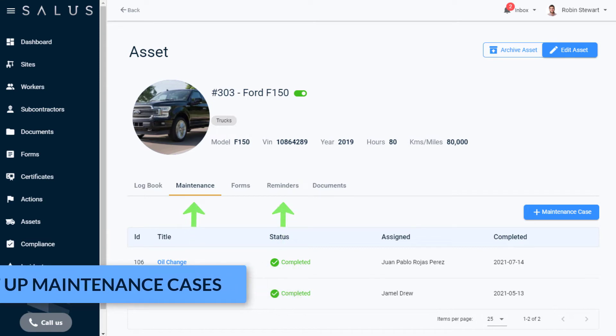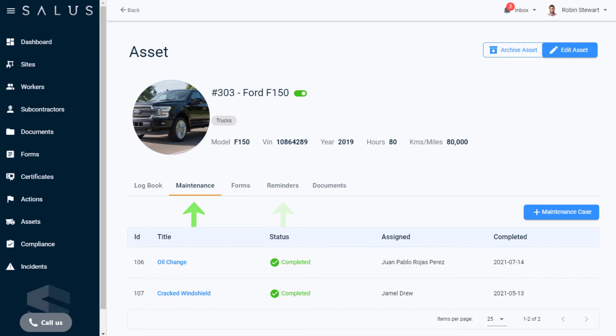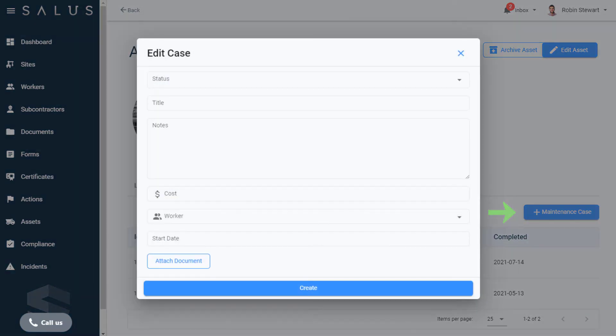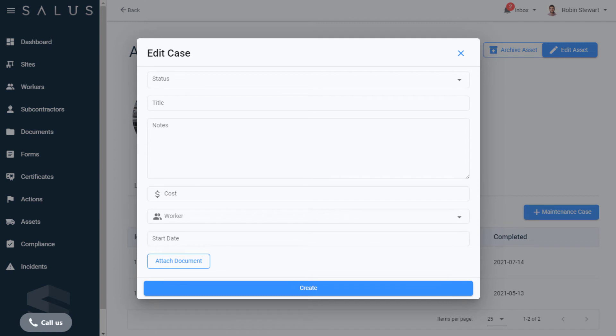To create a maintenance case from scratch, in the Maintenance tab, click the Add Maintenance Case button, which brings up the dialog box. Enter all the required details in the fields provided.